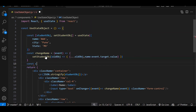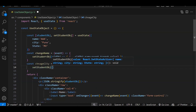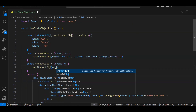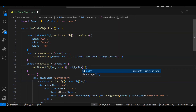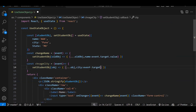Just like changeName, we need to create another method. So: 'const changeCity = (event) => {}'. Same set method — setStudentObj — round bracket, and inside: 'obj => ({ ...obj, city: event.target.value })'. This gets all the data from the current state and updates only the city. Let's save and check.